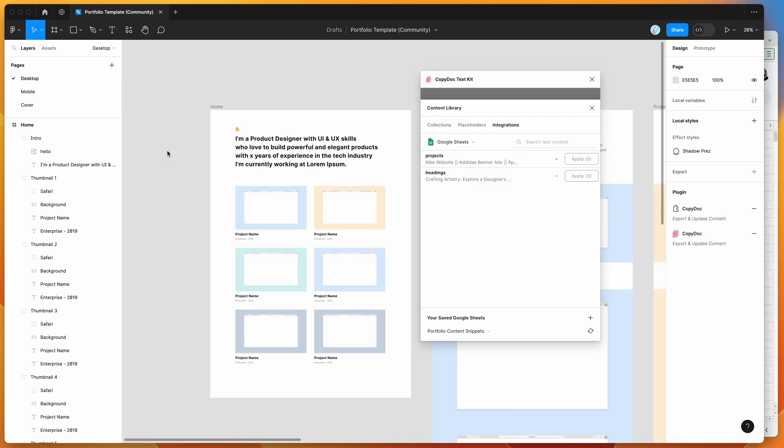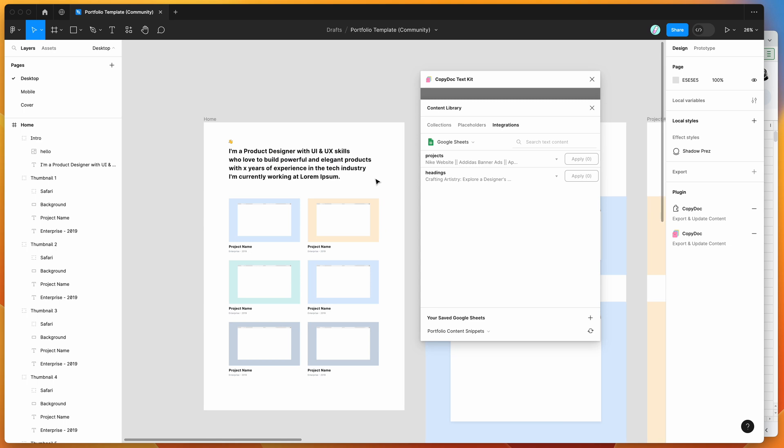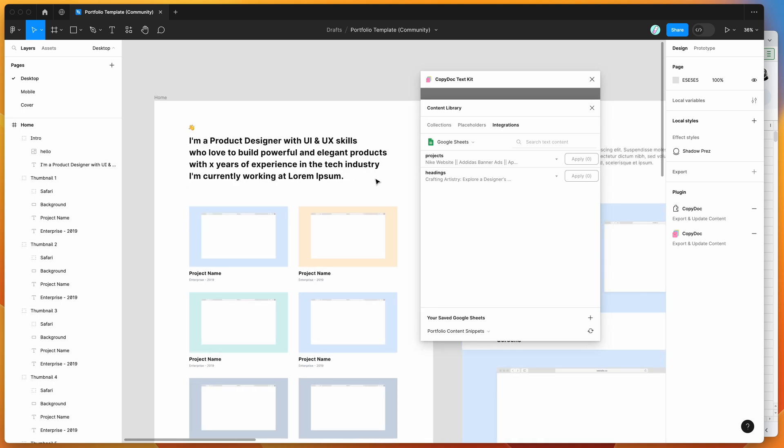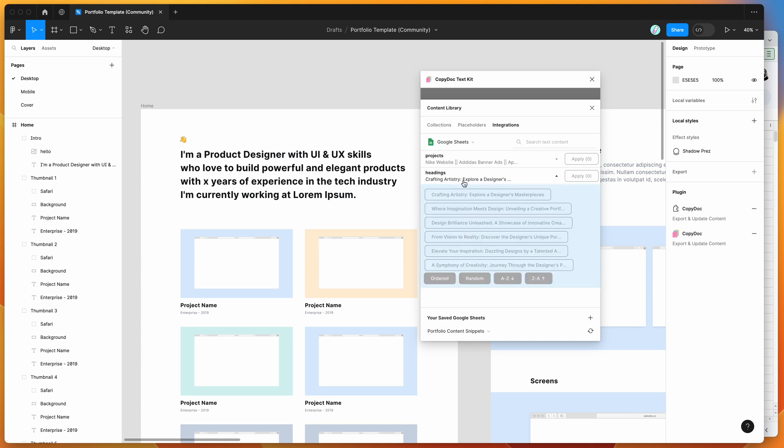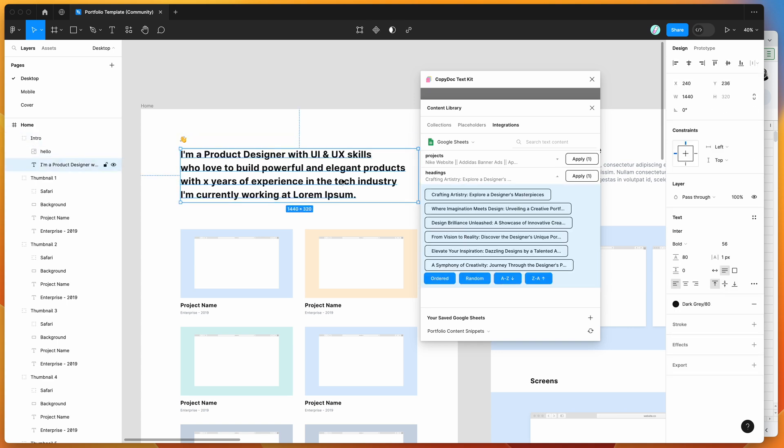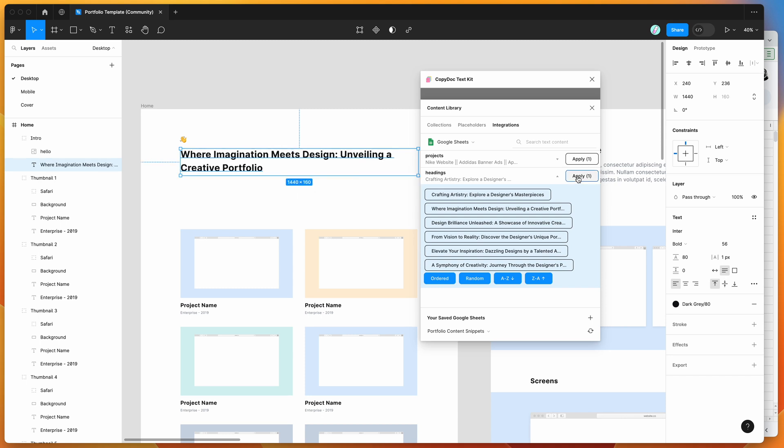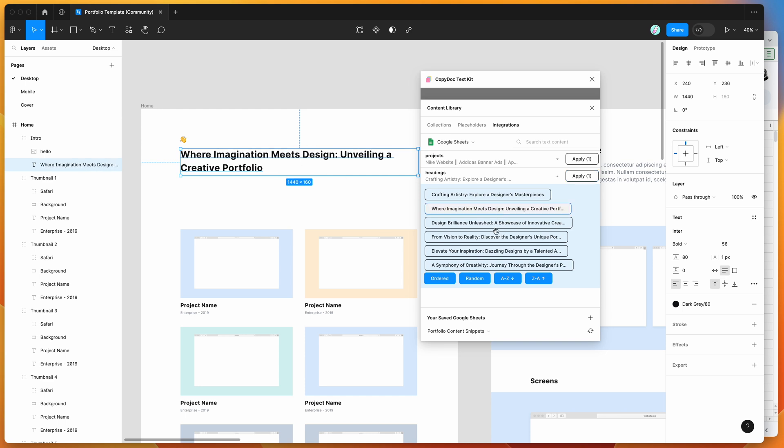This allows us to use that content in our designs. We've got this headings snippet with a bunch of different variants. If we select a Figma text layer, we can apply any of these variants by clicking the apply button for random replacement, or we can keep clicking to do random text replacement, or select one directly to automatically replace the text.